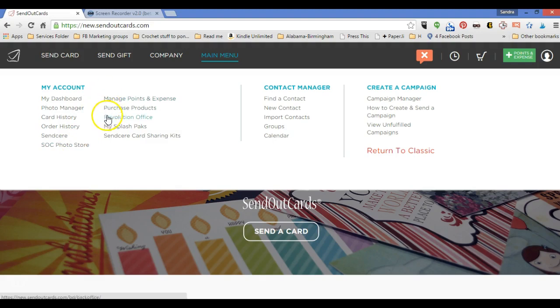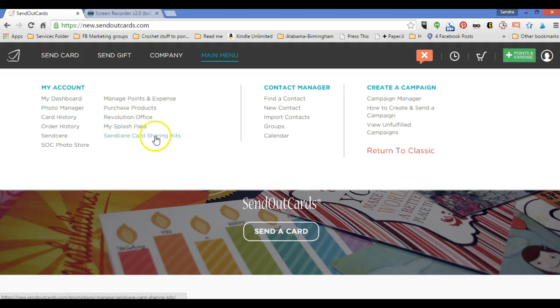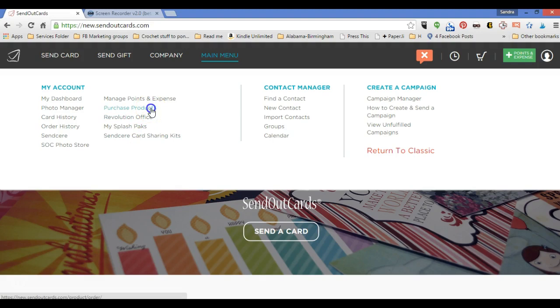These are all things that you can explore. The Revolution office is only available to distributors, so that's not something that this particular account that I'm showing you here is a customer account, so you won't see anything from there, as well as splash packs or card sharing kits. These are only for distributors. Purchase products. Let's just go to purchase products to show you what's there, and then we'll come back to this main menu.